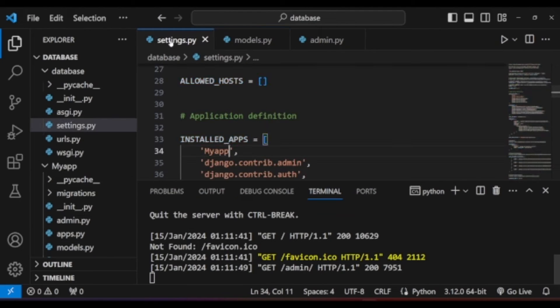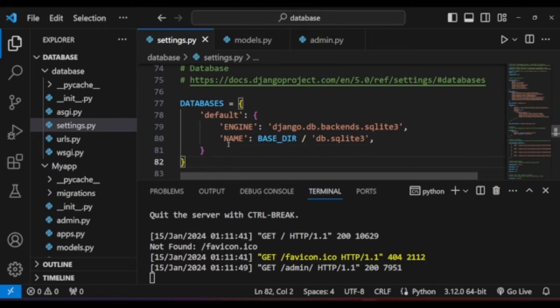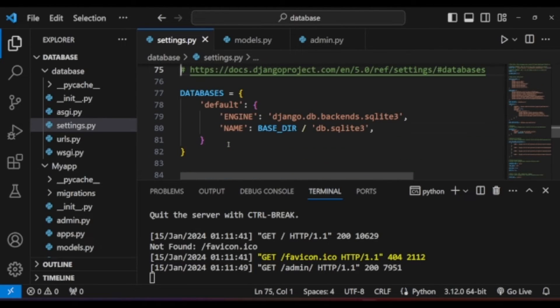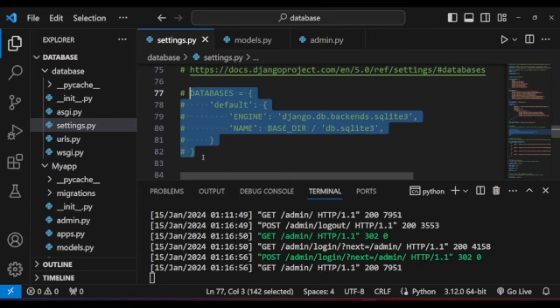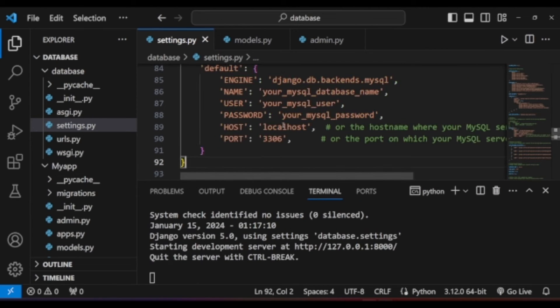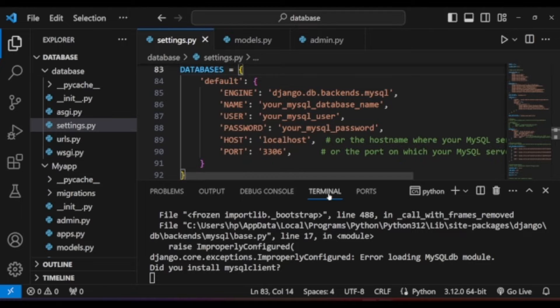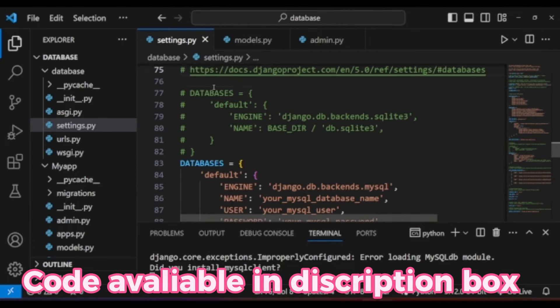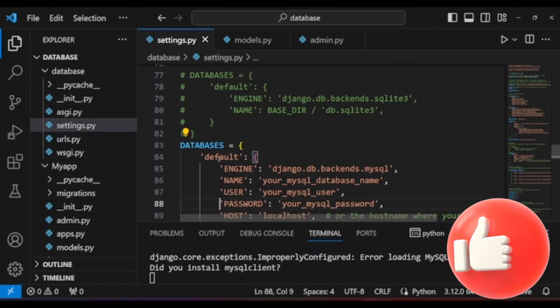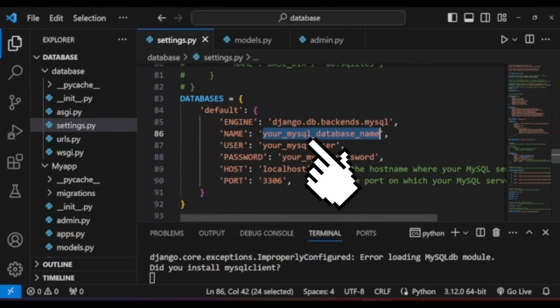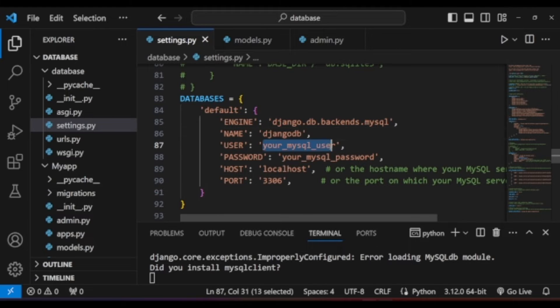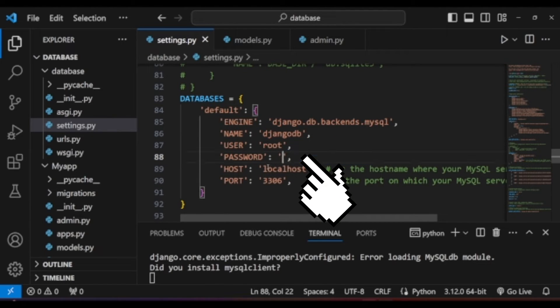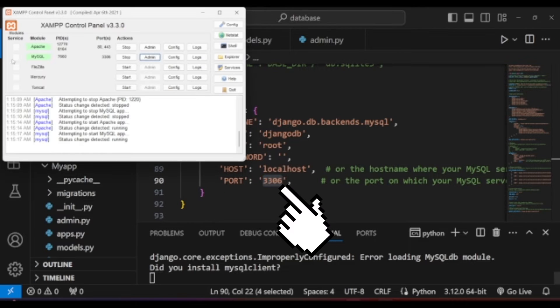After we create a database on MySQL, it is time to change our database in settings.py file. Delete or comment out the SQLite database setup from settings.py file and paste the MySQL database setup from the description box or the first pinned comment section. Now set name to your MySQL database name. User is root by default. If you didn't change it, password is empty. My host is localhost and the port number is 3306, as you can see in the XAMPP control panel.